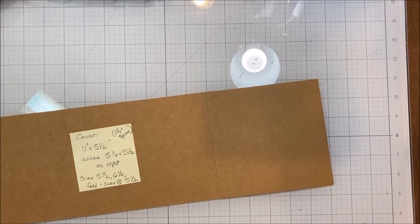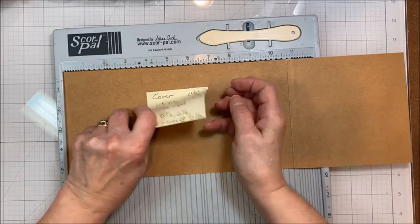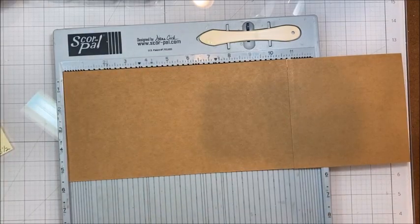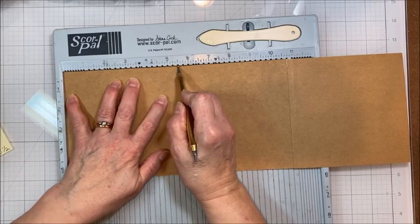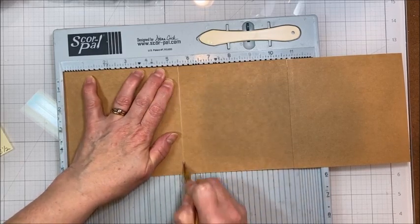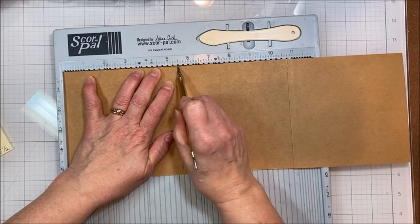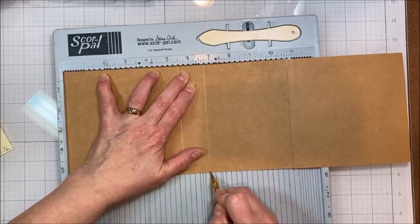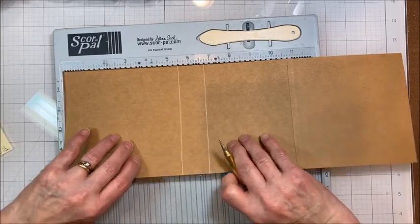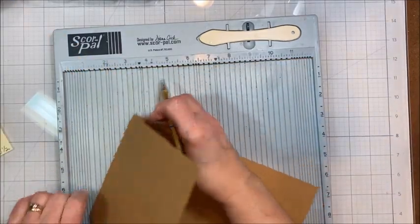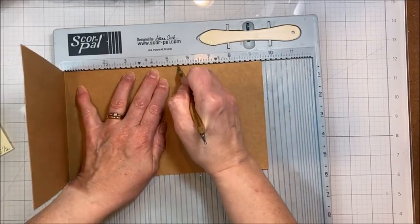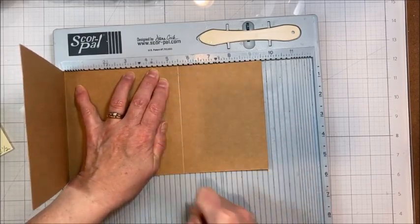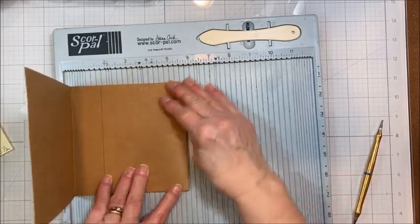Then bring in your scoring tool. All right, and you're going to score this at 5½. And we want an inch and a quarter spine. So 6¾. Then fold this. Score it again at 5½. And then you've got this flap. Okay?